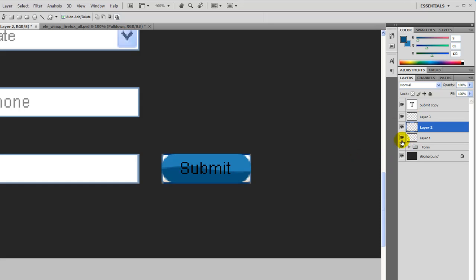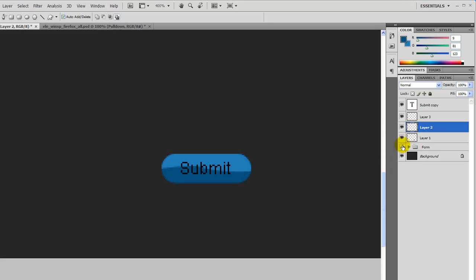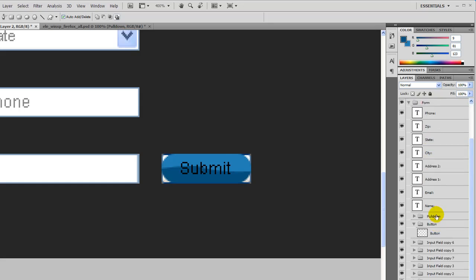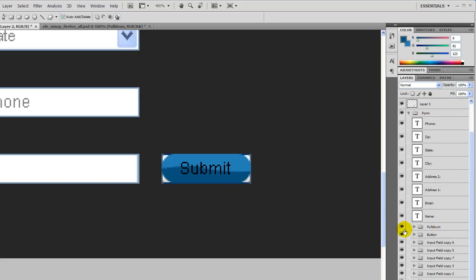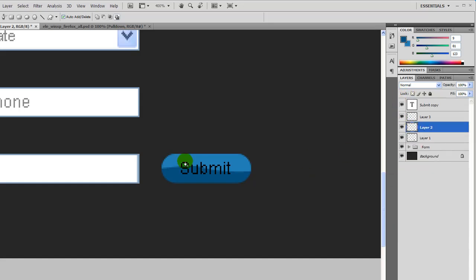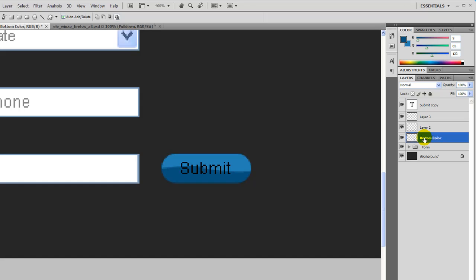Let's hide the form button layer because we don't really need it anymore — we just needed it for size. So before we go any further, let's go ahead and name this layer. Let's call this one 'bottom color' and this one 'top color'.